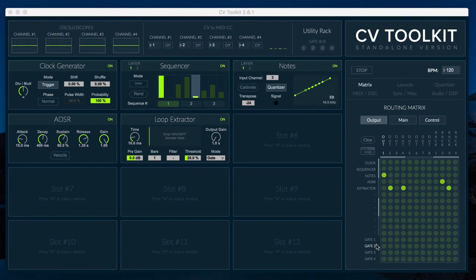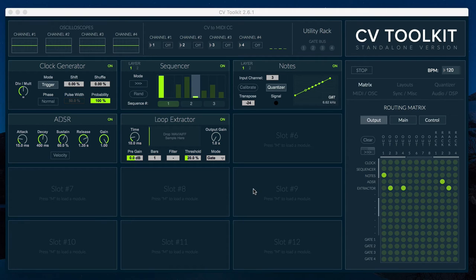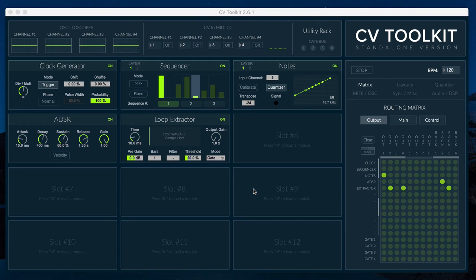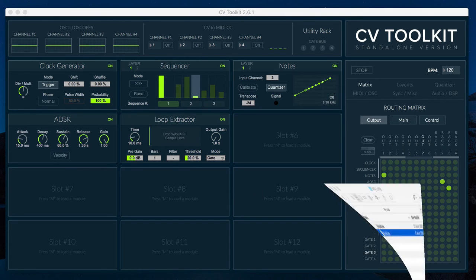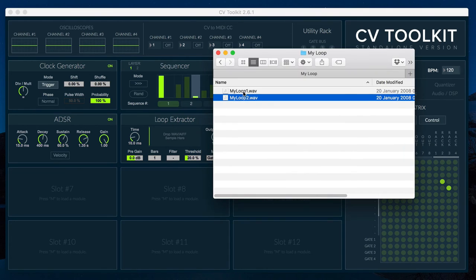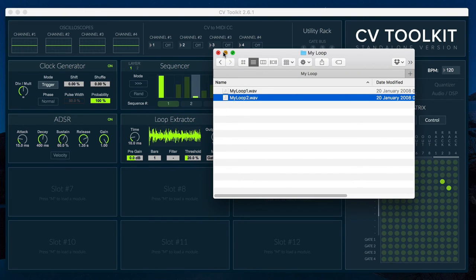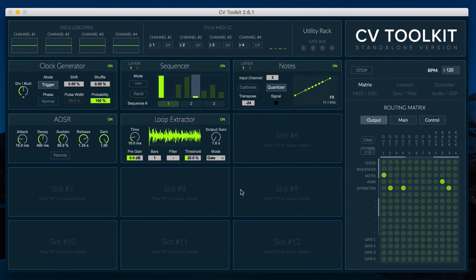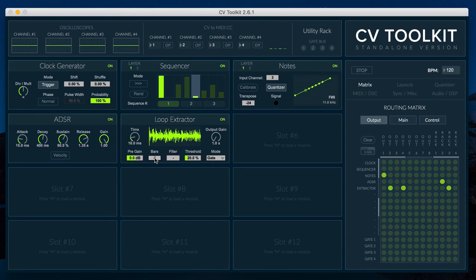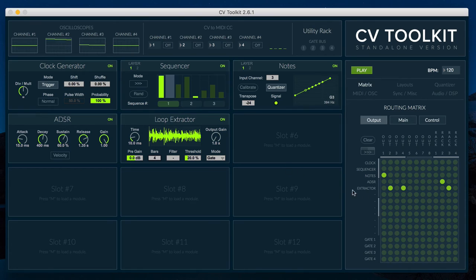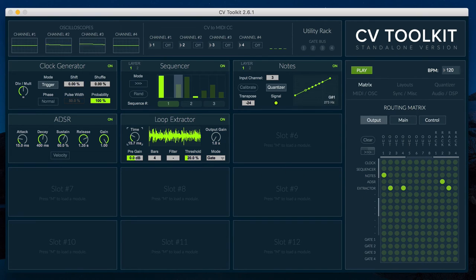The Loop Extractor module combines a loop player, an envelope follower, and a comparator to generate CV modulation loops based on the shapes of audio loops. To get started, drag an audio loop into the module. The Loop Extractor will automatically stretch the loop to match CV toolkit's BPM according to the BARS parameter. The speed and gain of the envelope follower can be set via the time, pre-gain, and output gain parameters.